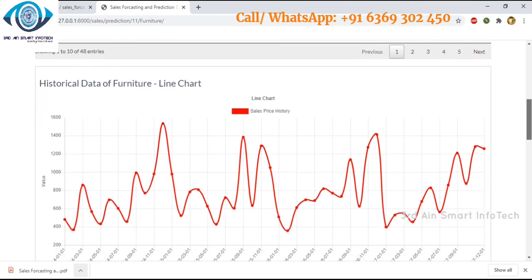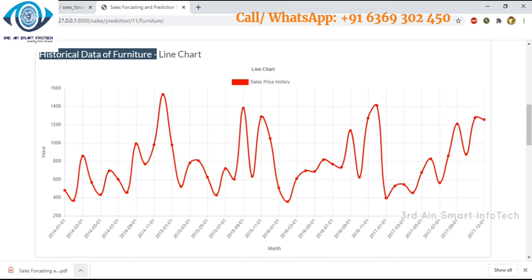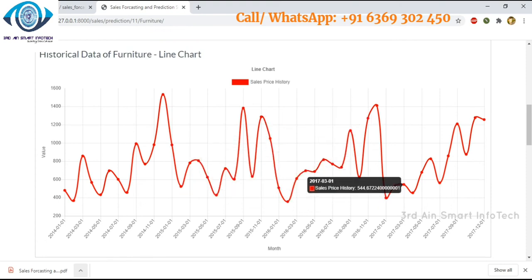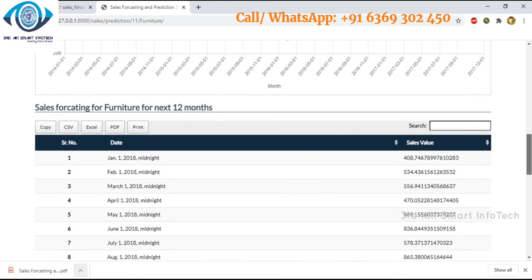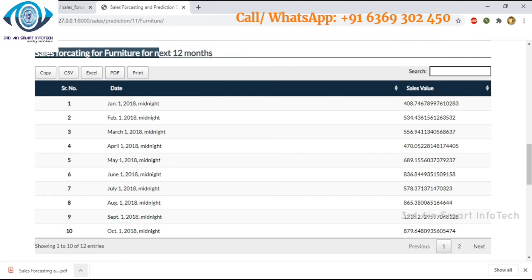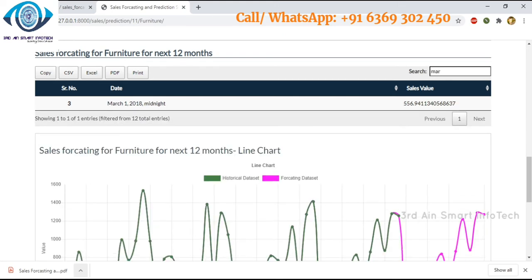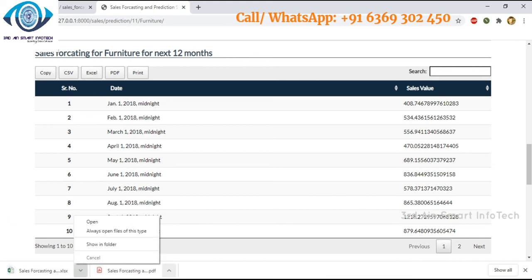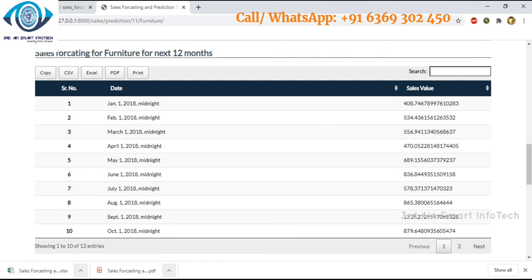This is the line chart showing the historical data of furnitures. The ups and downs represent the sales price history. Then this section shows the next 12 months sales forecasting for furnitures. Here we can also search for a specific month, and copy or export the data to CSV, Excel, or PDF files. The Excel file is now downloading.